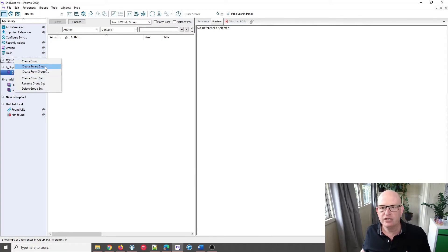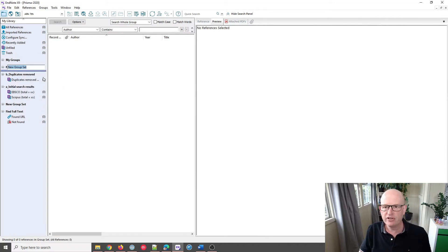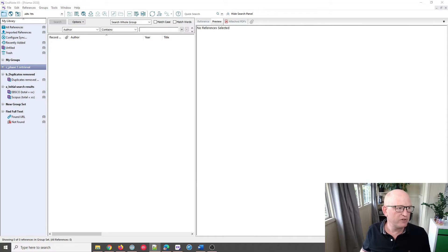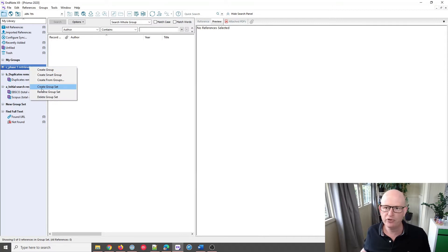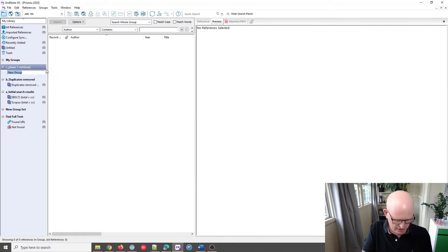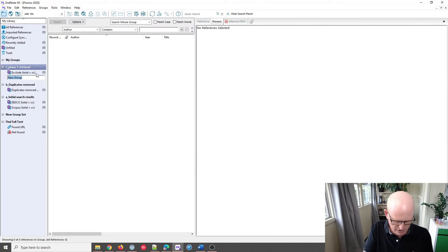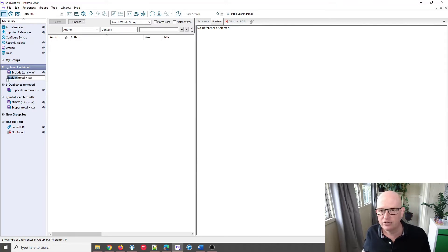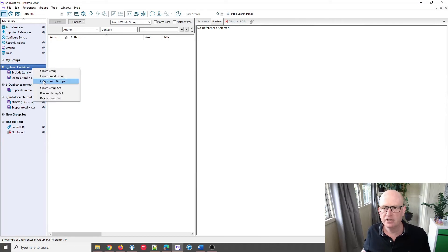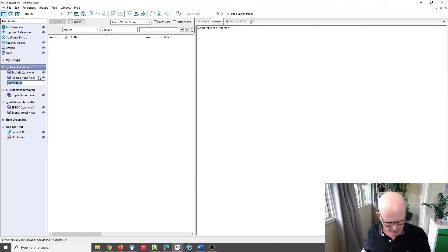Now let's create a new group set and we'll call this 'C_retrieval'. Underneath it we're going to add a few subgroups. Let's create a group called 'exclude', another called 'include', and I'll explain it all in a short while. Last but not least, let's create one called 'undecided'.